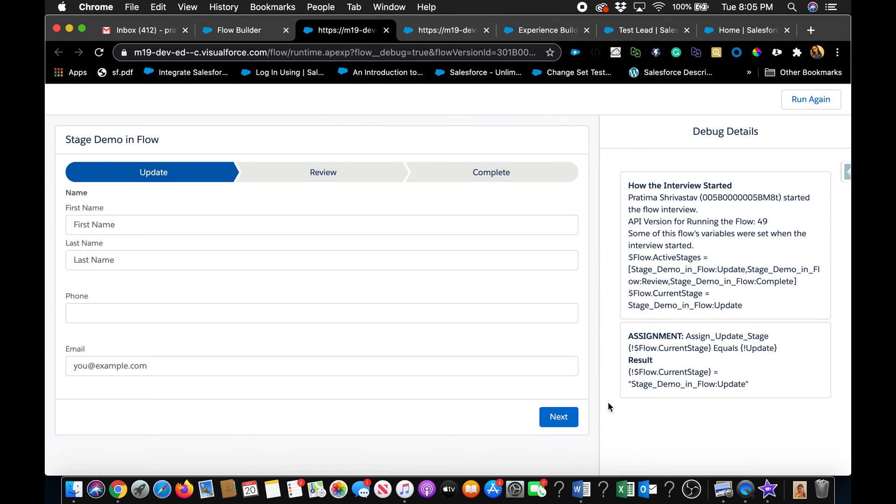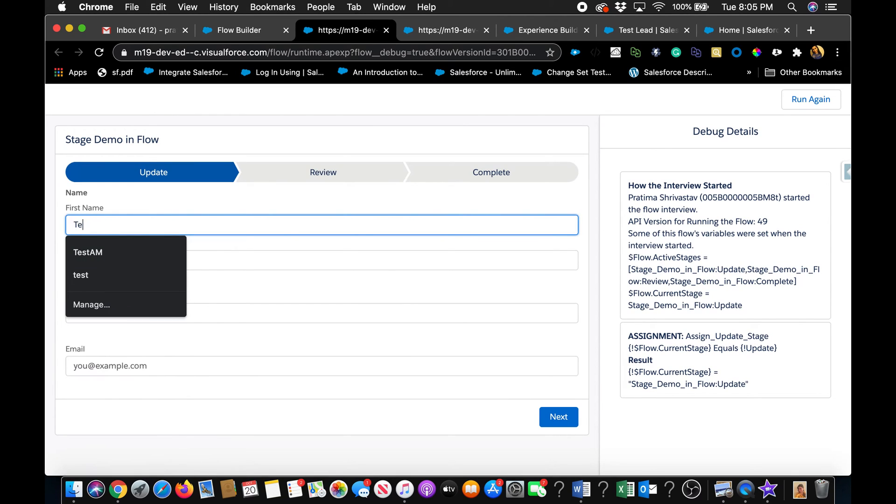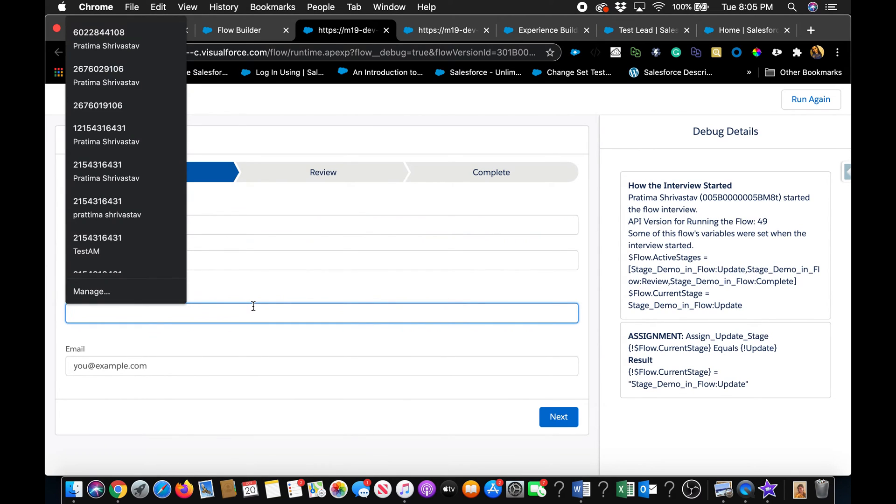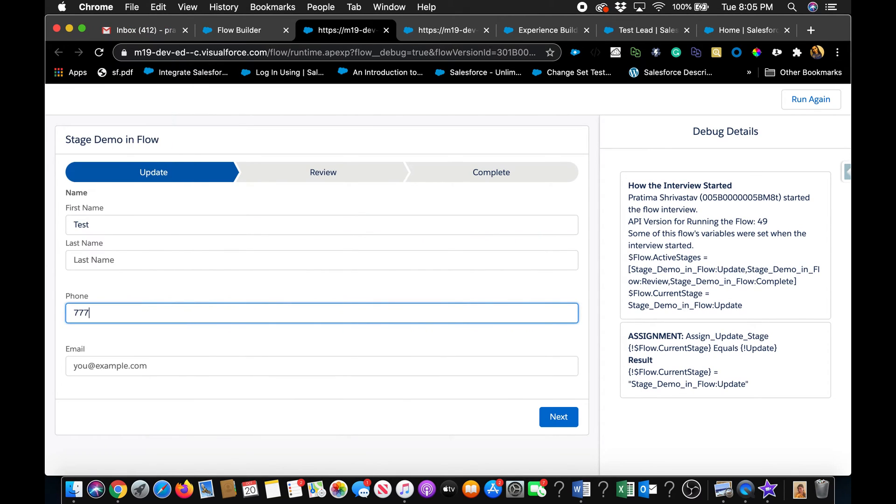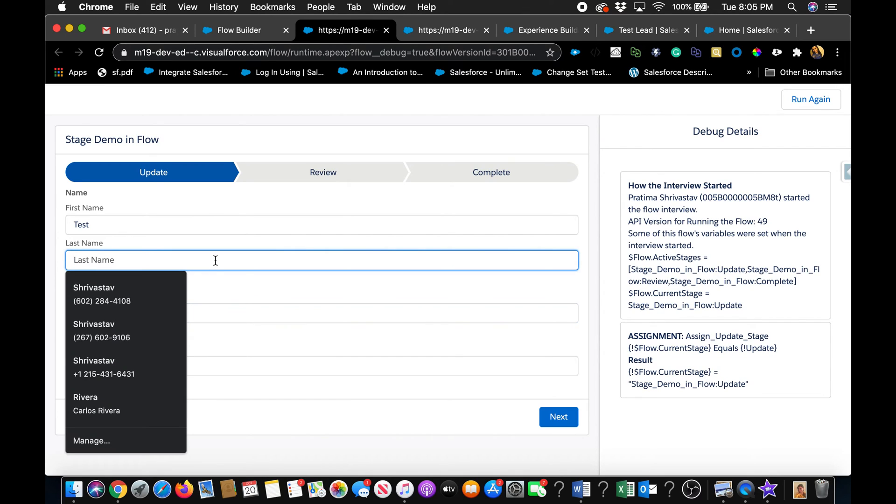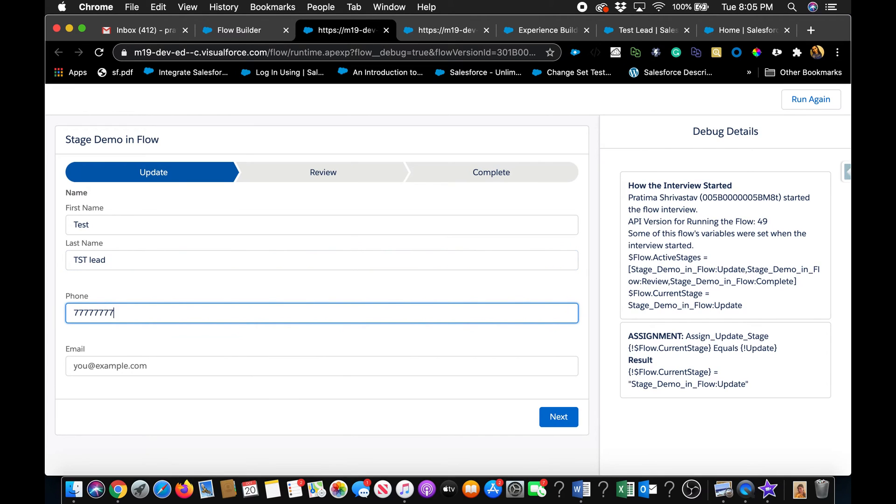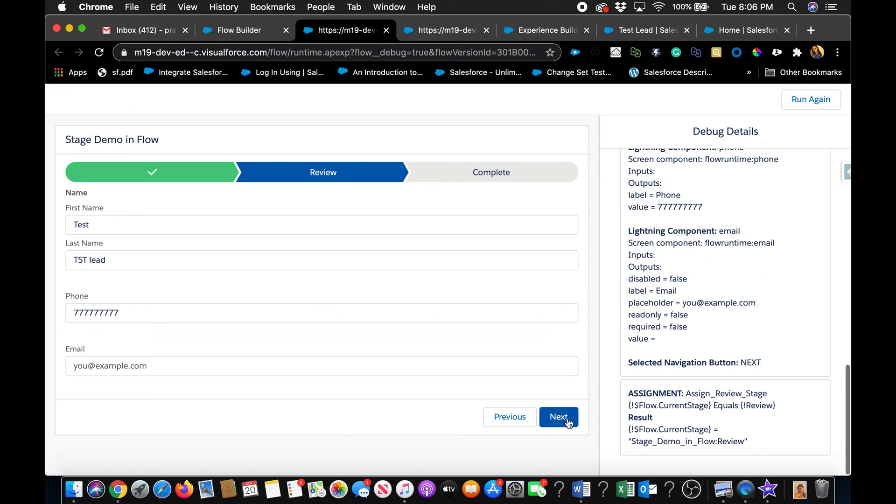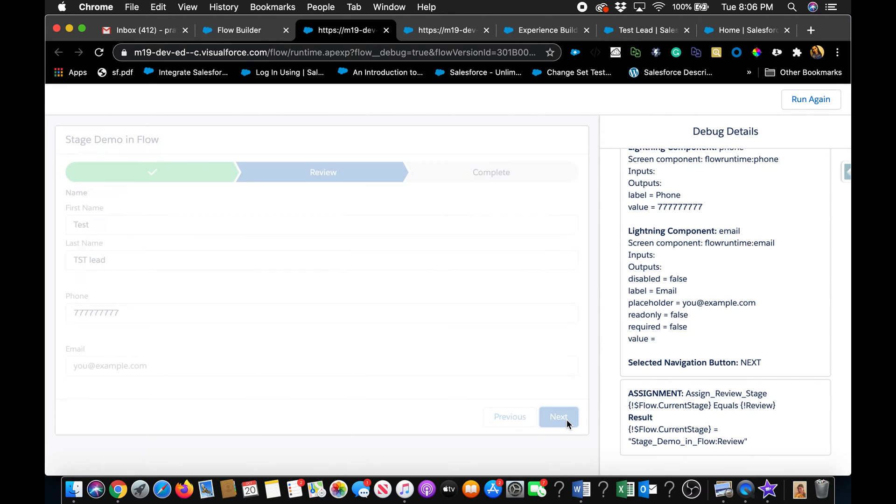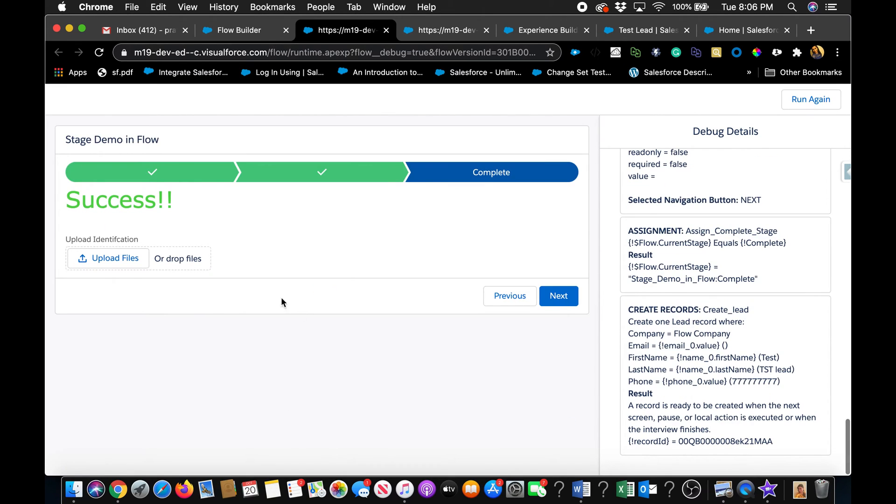So I'm just going to hit run here and it's creating some really quickly, some leads. Hit next. And the second screen is just a review for the first one. You can make it more fancy for your use case. Hit next. And this is where we're going to upload the file.